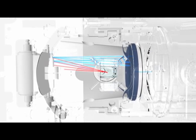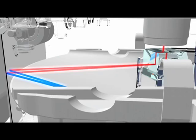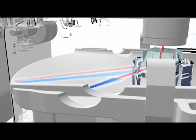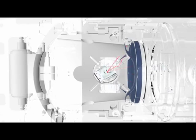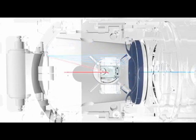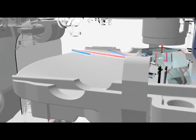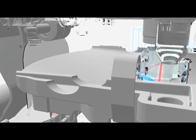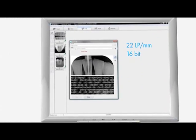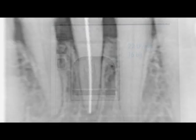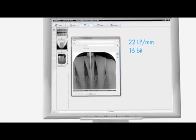Thanks to the patented PCS technology, the VistaScan Mini reads out the image plates within seconds. The image plates are subsequently deleted automatically.